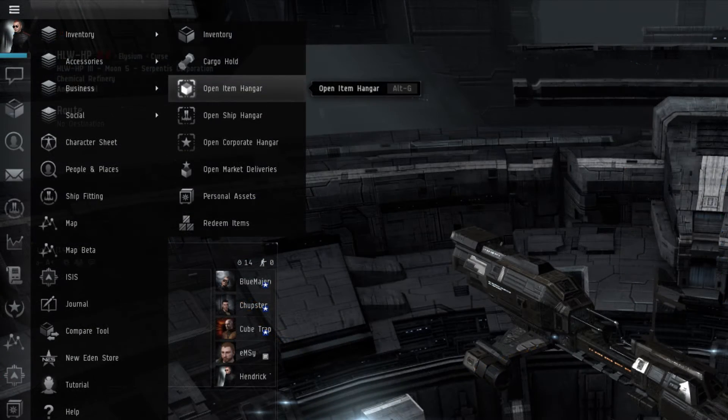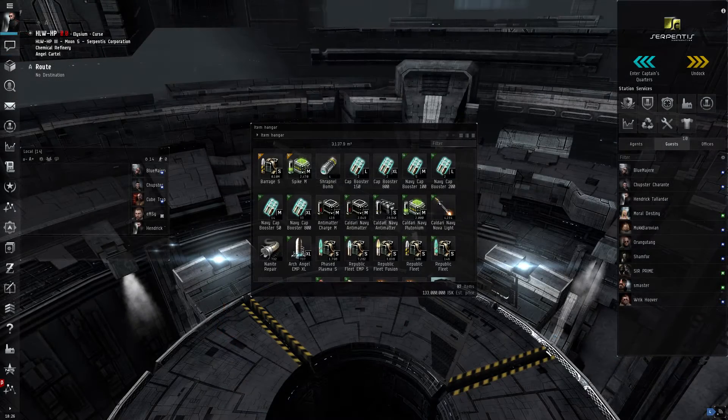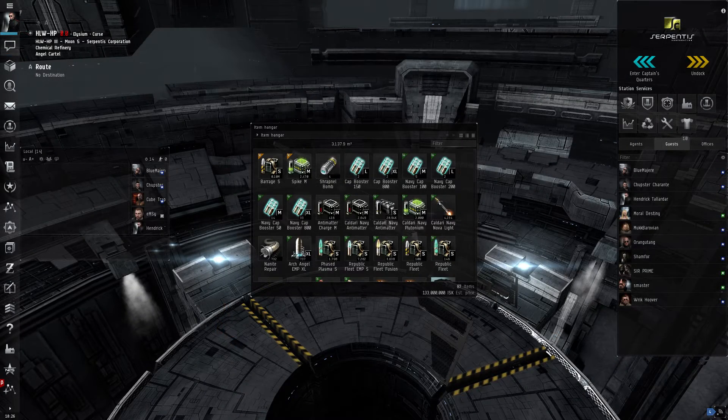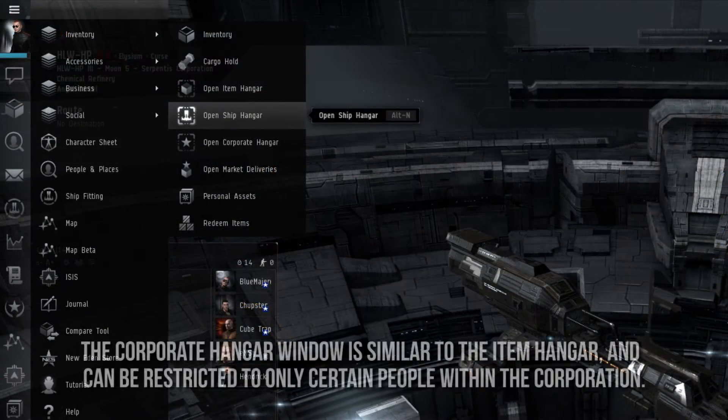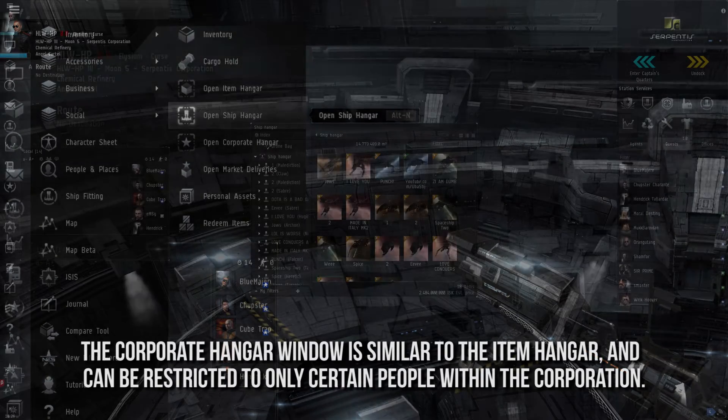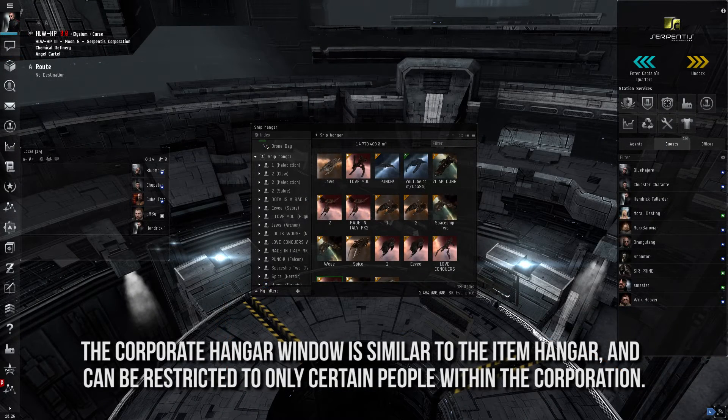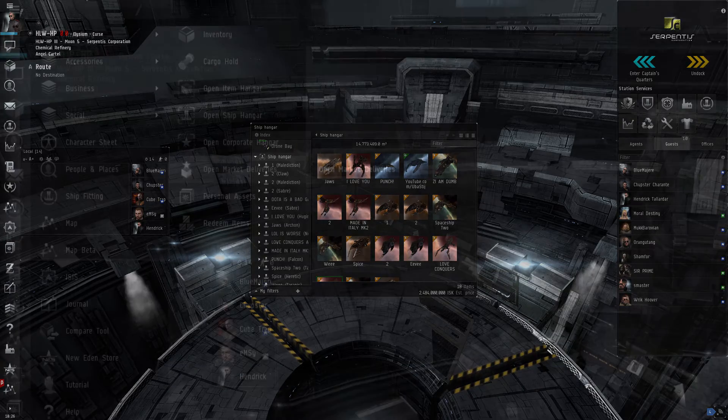The Open Item Hangar window is where a player can see only the items and modules they have in the current station they are in. Open Ship Hangar is a menu where, similarly to the Open Item Hangar, a player can see what ships they have in the station they are currently docked in.